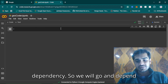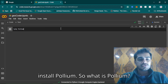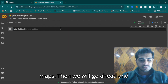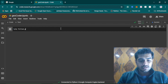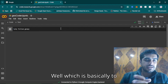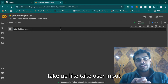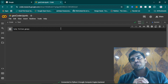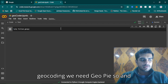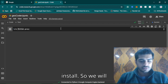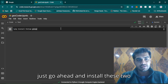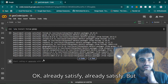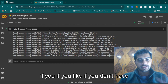First we will install dependencies. We will run pip install folium. Folium is basically for creating visual maps. Then we will install geopy, which is basically to take user input and convert it to latitude and longitude — we need geopy for our geocoding. We'll run pip install for both these packages. If you don't have these packages you will get a downloading bar, and then we can move on from there.